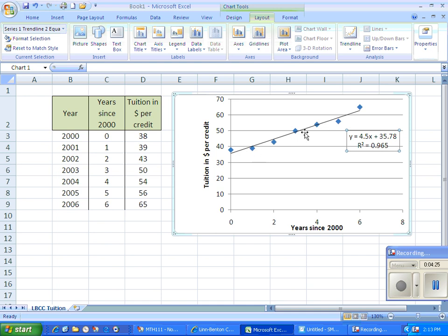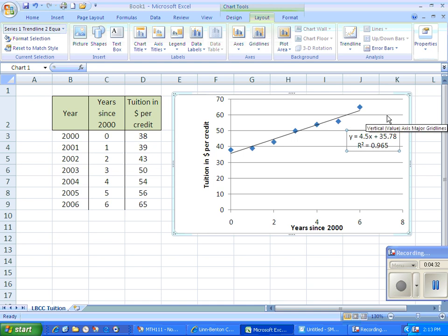It's just the overall trend of the data. And we can use this to make a prediction for a year or two in the future. But it's not a good model to make a prediction very far into the future.